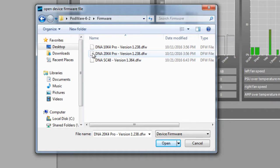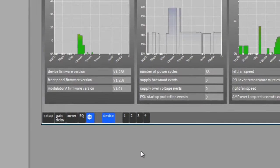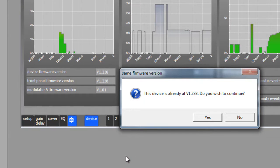Inside the firmware folder is the firmware file we need. In this case, we are updating a DNA20K4 Pro amplifier. So, select the file for the DNA20K4 Pro and click OK.